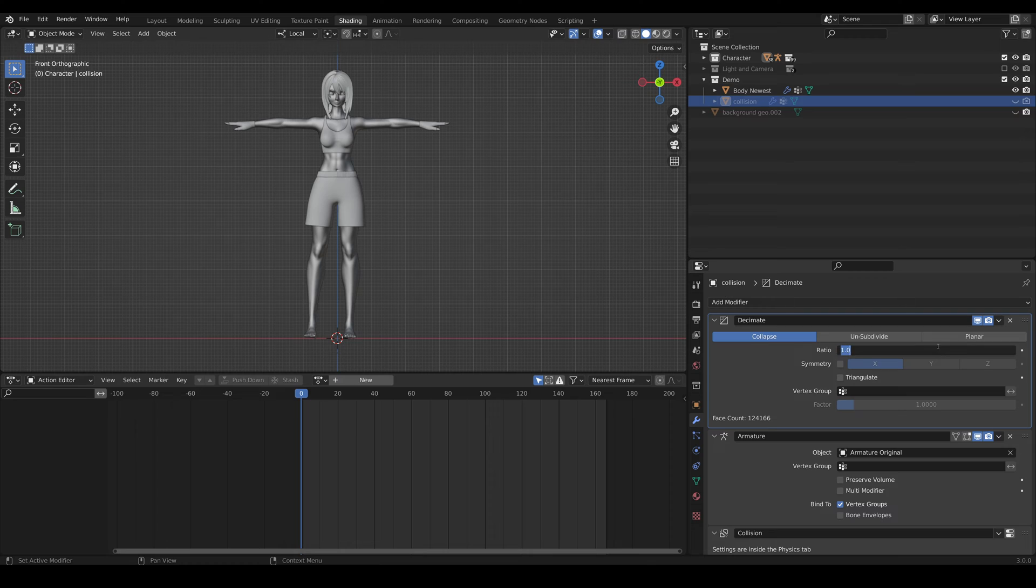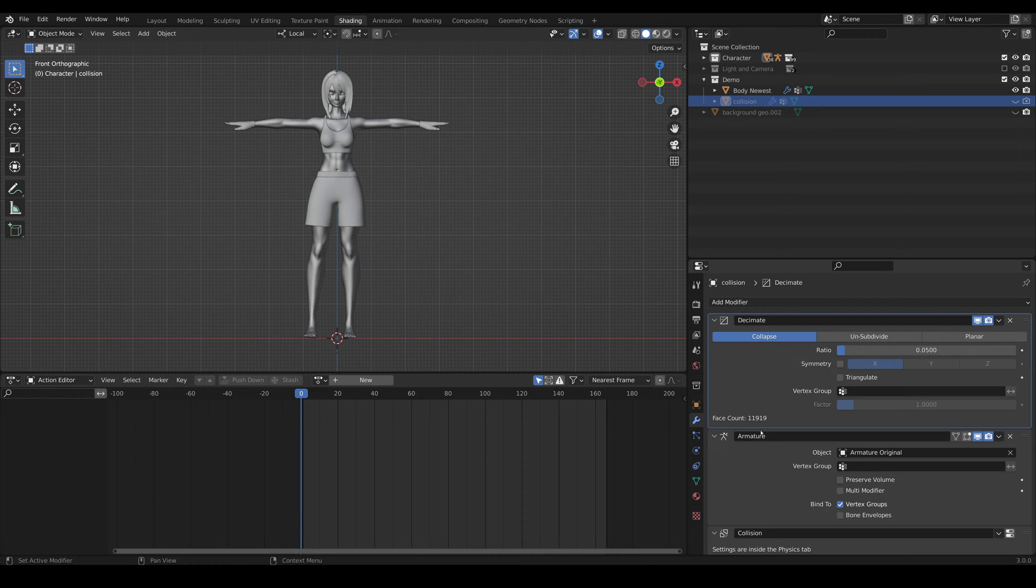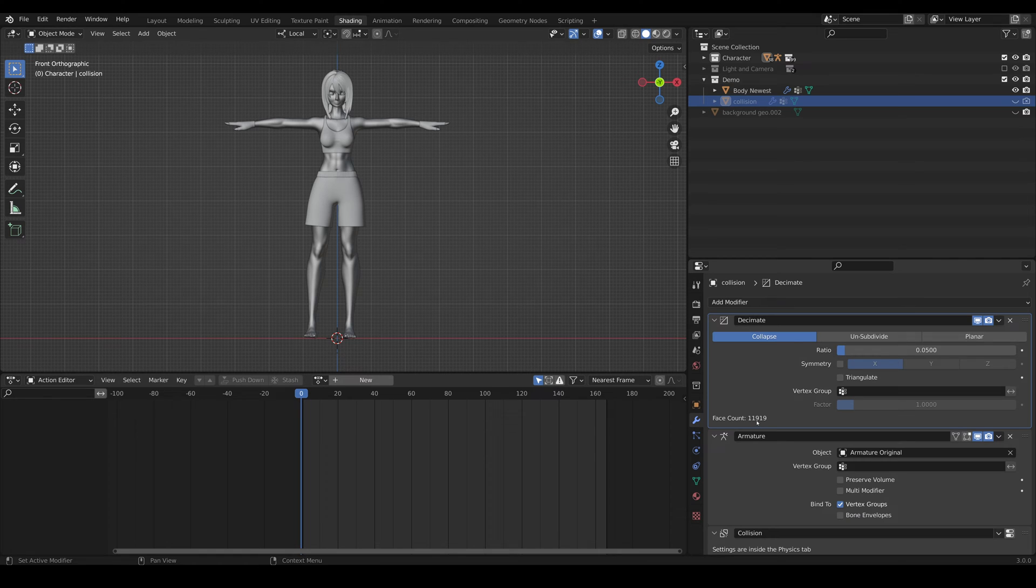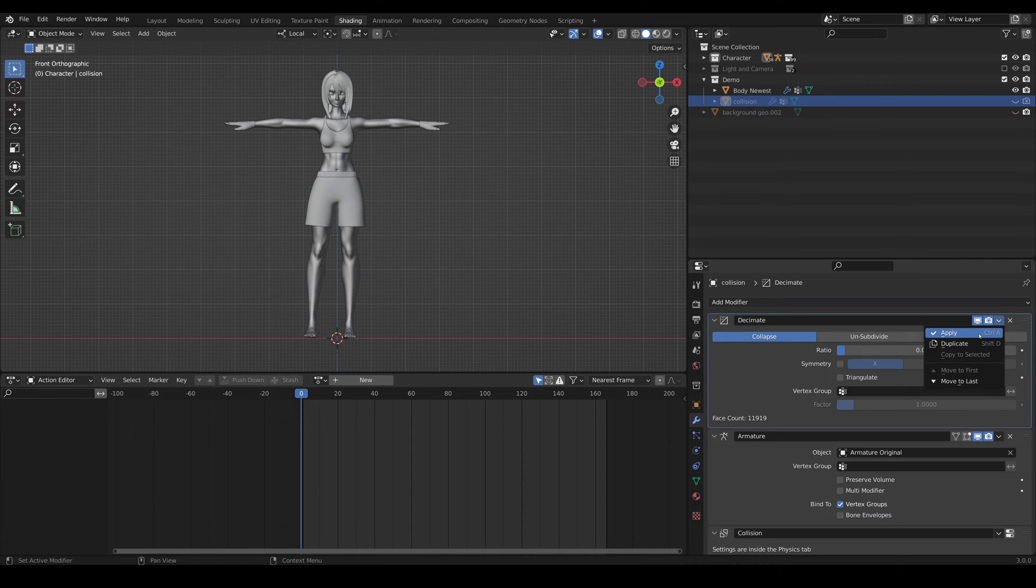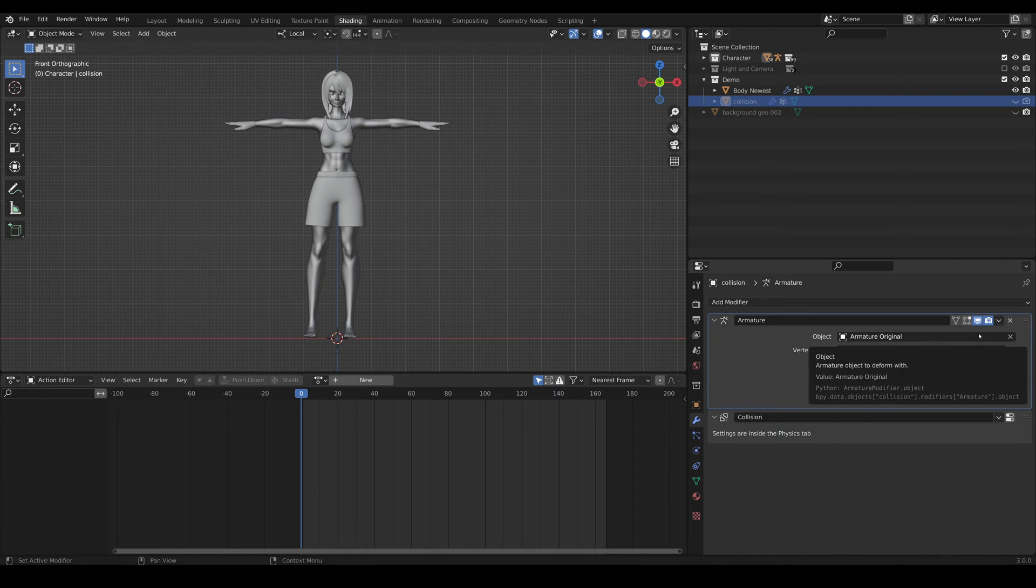So we're gonna change the ratio to something like 0.05, and you can see the face count go from like 124K to about 12K. And the key part here is to apply. Do not let the decimate stay as a modifier, otherwise that will likely be evaluated per frame of the animation.